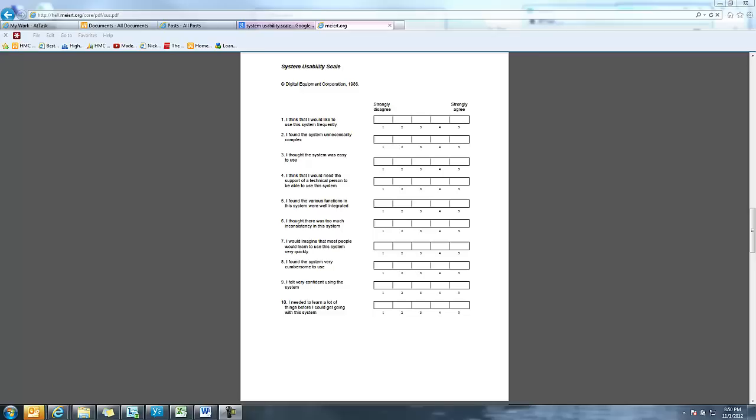And this has been proven, there's been a lot of studies over time to see how people react to a particular system. You can see some of the examples of the questions here. Here's actually the 10 questions that get asked, including: I think that I would like to use the system frequently. I thought there was too much inconsistency in the system. I found the system very cumbersome to use. There's a lot of different answers about how people feel about this, which is actually a very important metric component for usability.